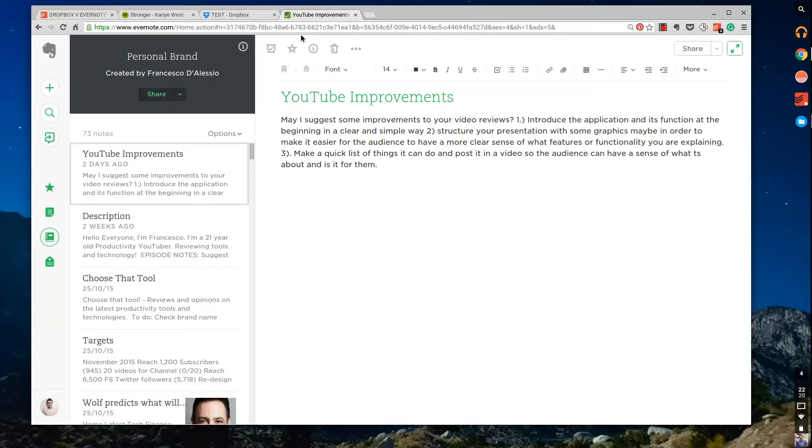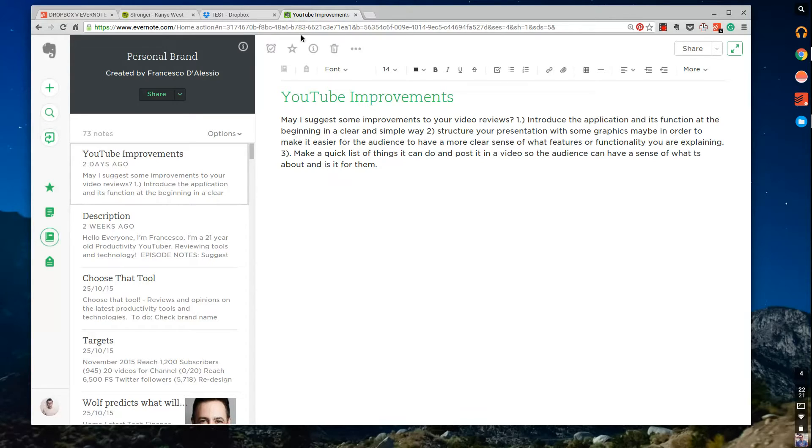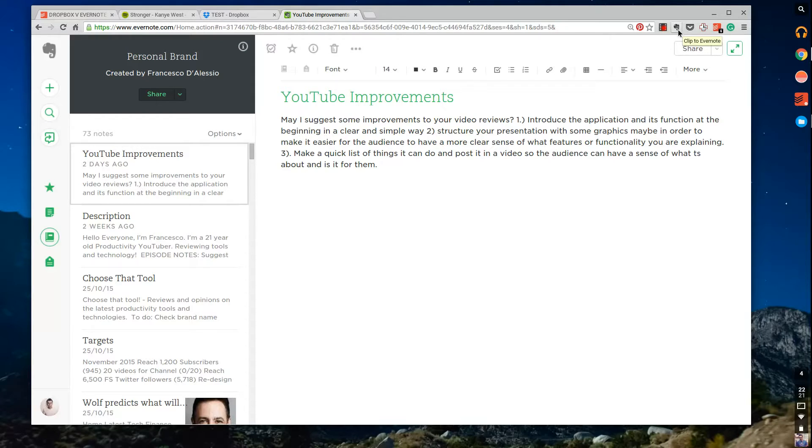So Evernote is available on iOS, Android, Mac, PC, BlackBerry, and Windows Phone as well. So it has a range of exclusive sources where you can download the app. So you're never kind of without it. On Chrome and Firefox, I believe you can get the Evernote Clipper, which allows you to collect things as you go across your day.